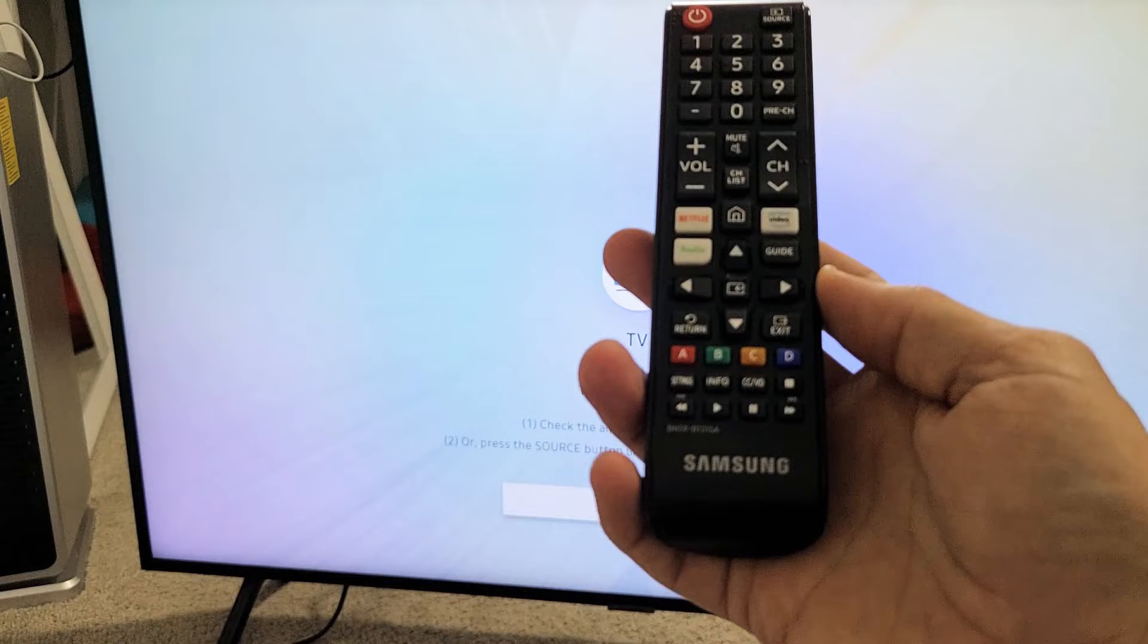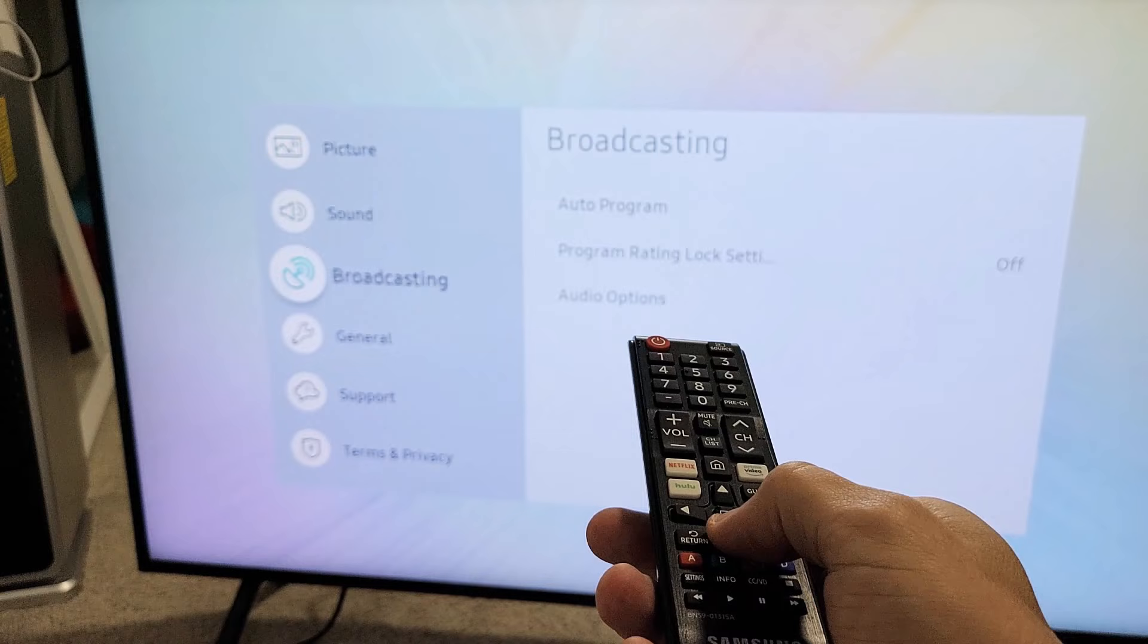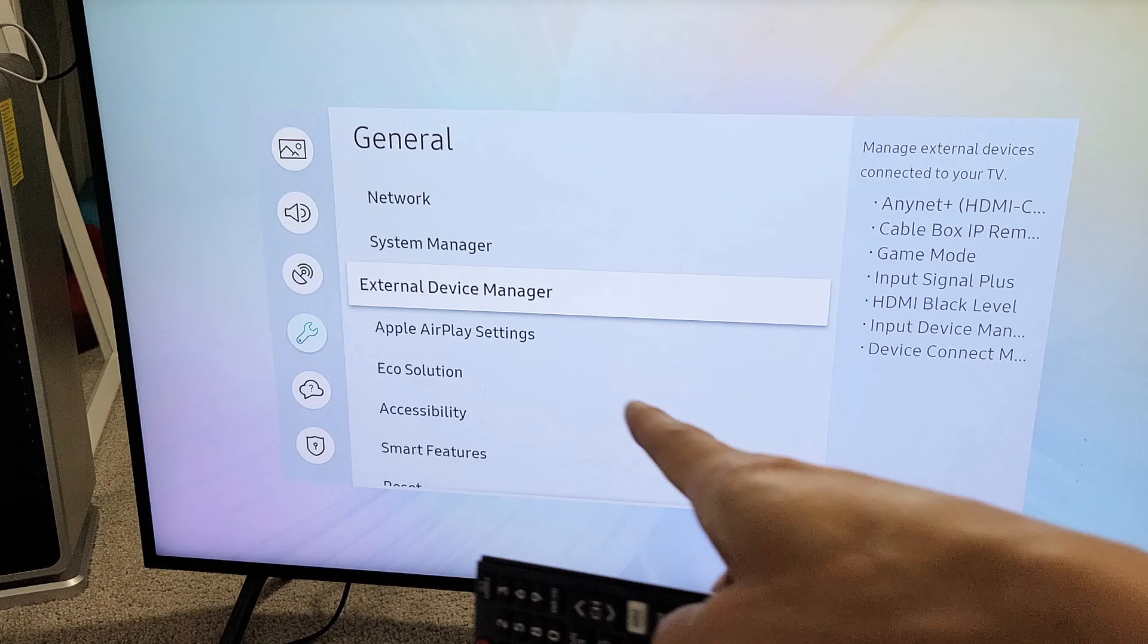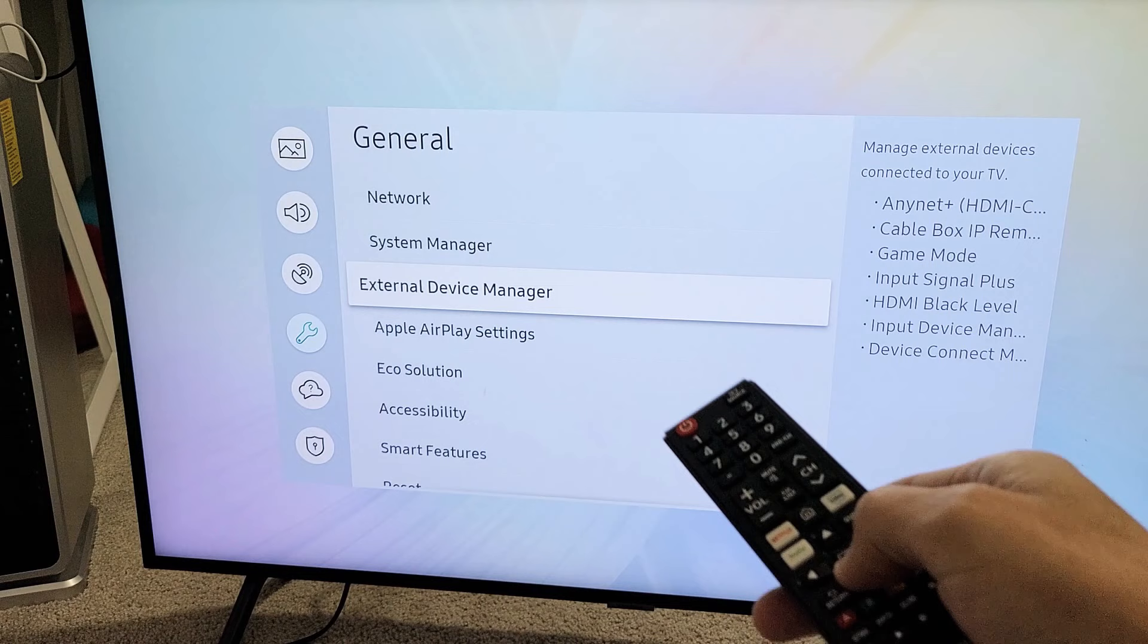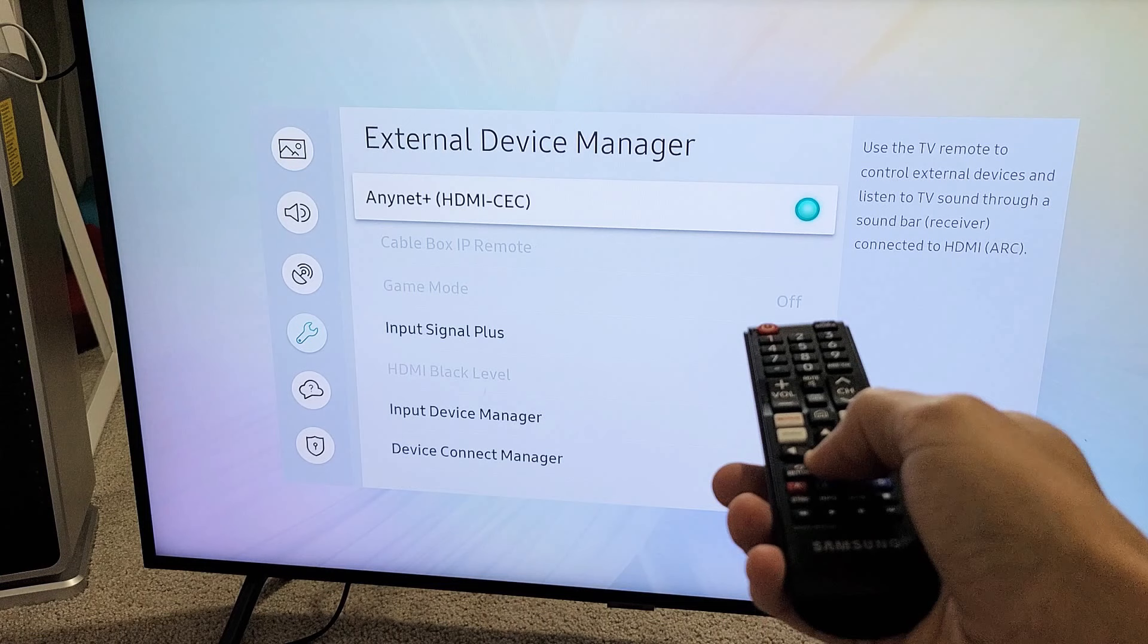So if I just grab my remote here and I go to Settings, and I go down to General, and then I move over to the right, and I go down to External Device Manager. Some of you guys may only say Device Manager, or the navigation might be a little bit different depending on what model Samsung TV you have, but if I go to External Device Manager here and I go down to Input Device Manager, click on OK.